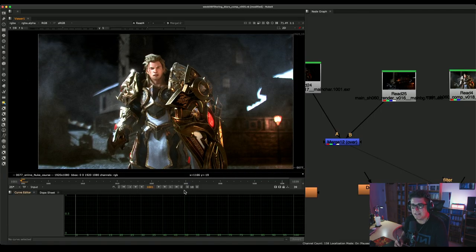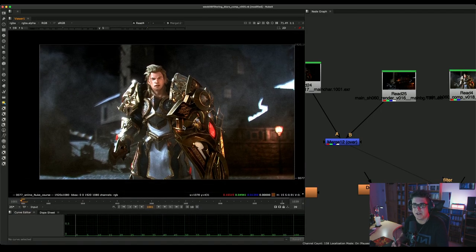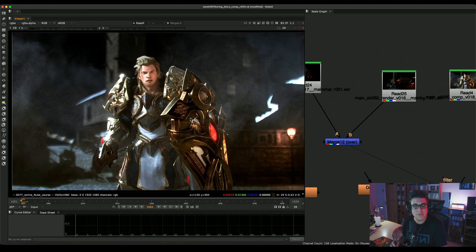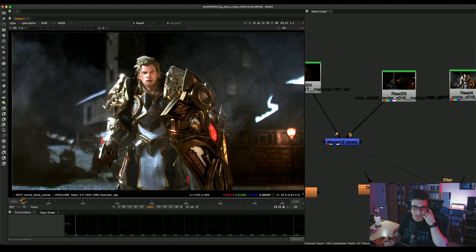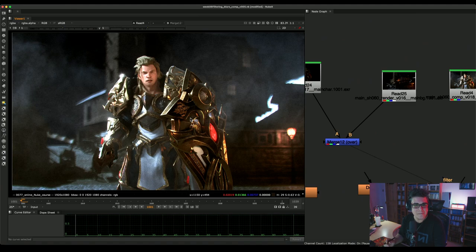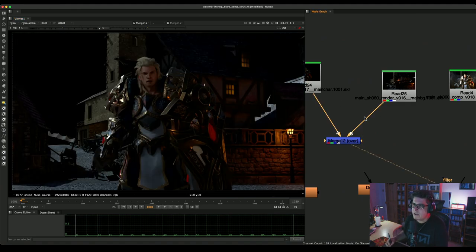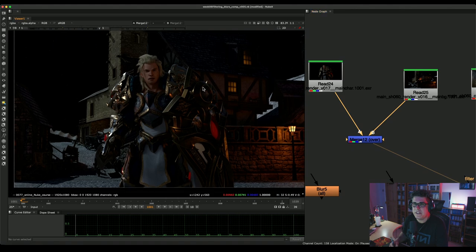No disrespect to everyone watching the stream — I didn't mean to call anyone a dummy. We're all dummies. I am still a Nuke dummy. I've been using Nuke for 15 years and I still feel like a dummy, because I'm always learning new compositing things.